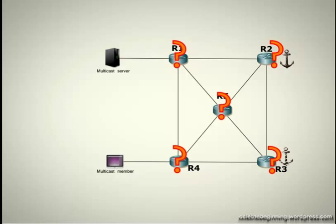In IPv6, there are three methods. The first is statically configuring RP on all routers, not a scalable solution, especially if there are hundreds of routers in your network.